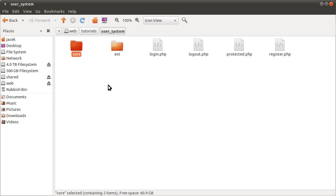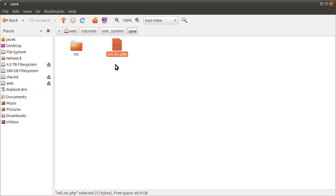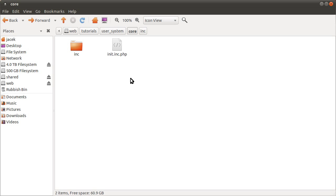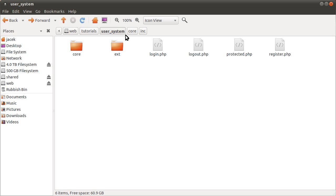The core folder we've met before — it contains an init file and an inc folder. In the inc folder is a user inc file. The ext folder is a new folder. I usually call it ext, short for extensions. It contains any images, any CSS, or any JavaScript that is used by the website — sort of client-side stuff. The core is backend only, with a fairly large number of exceptions once we get into larger projects.